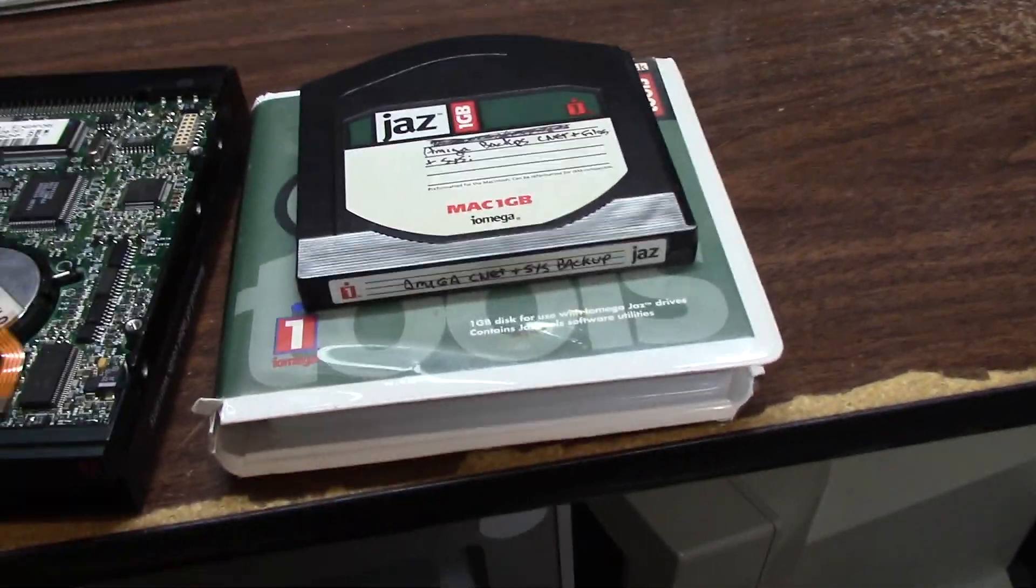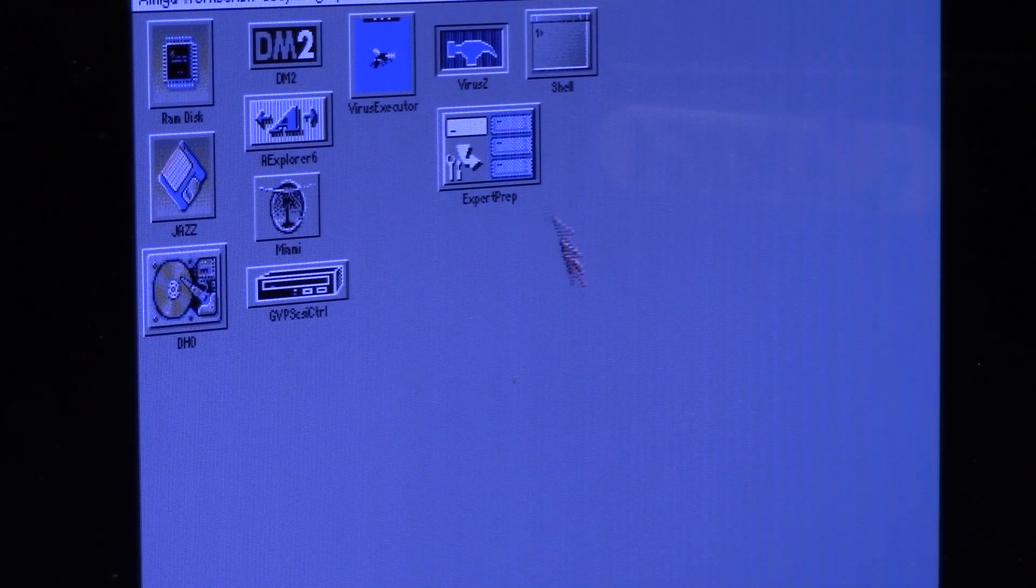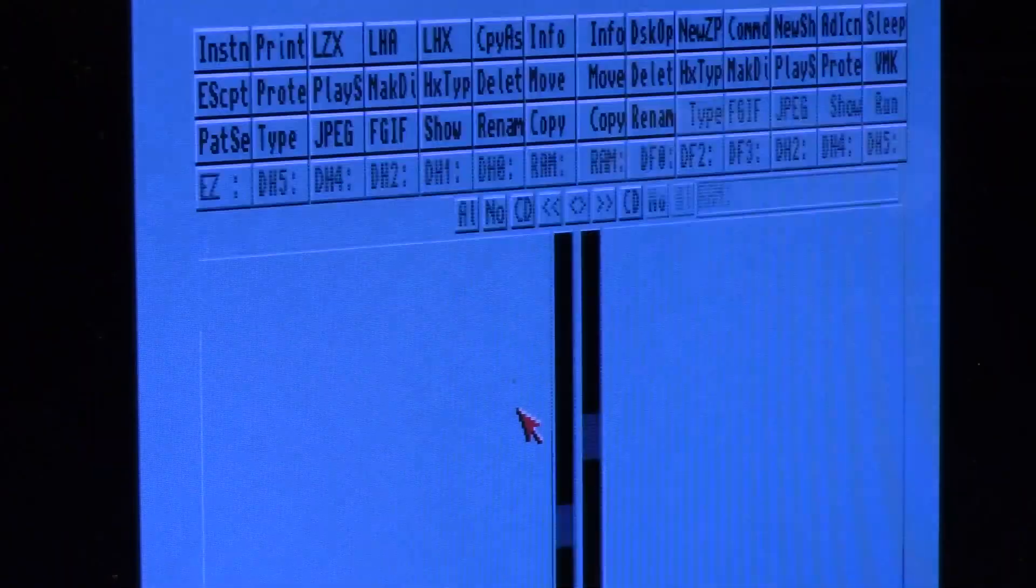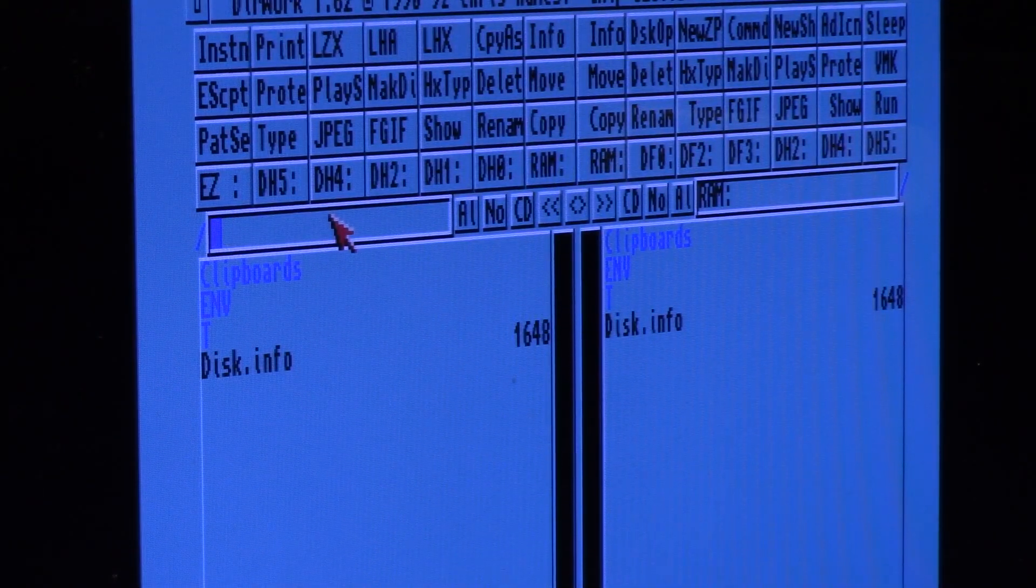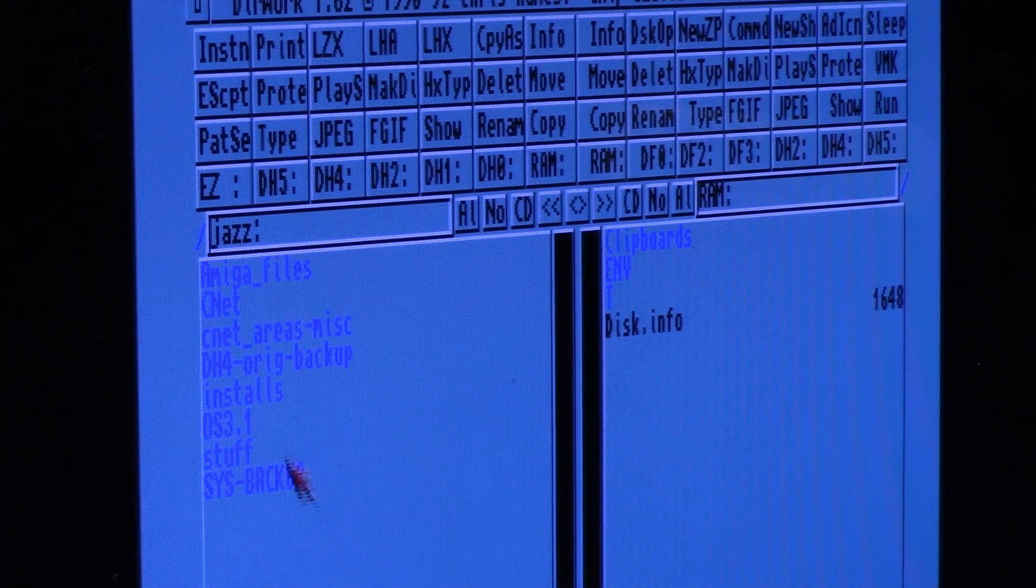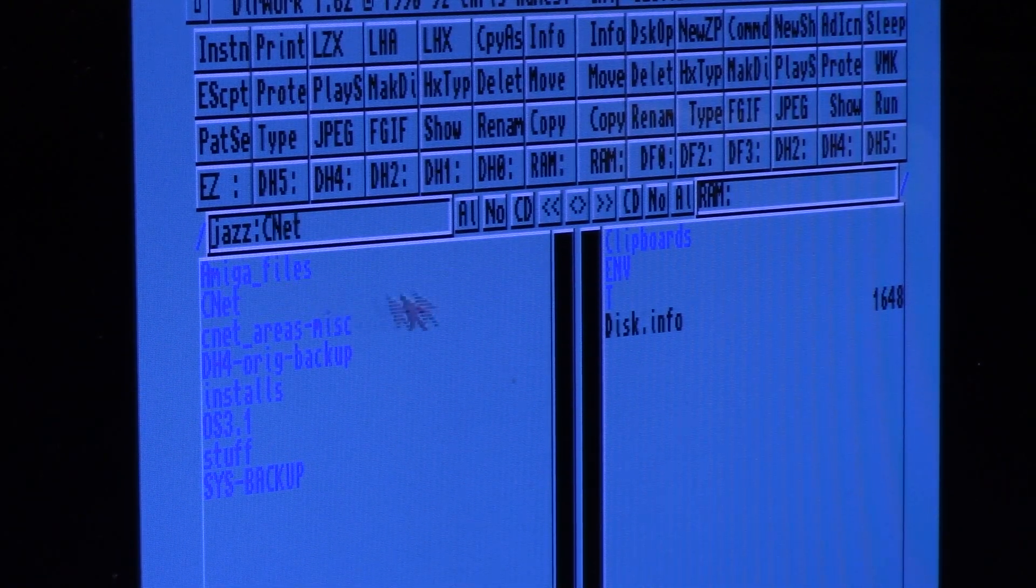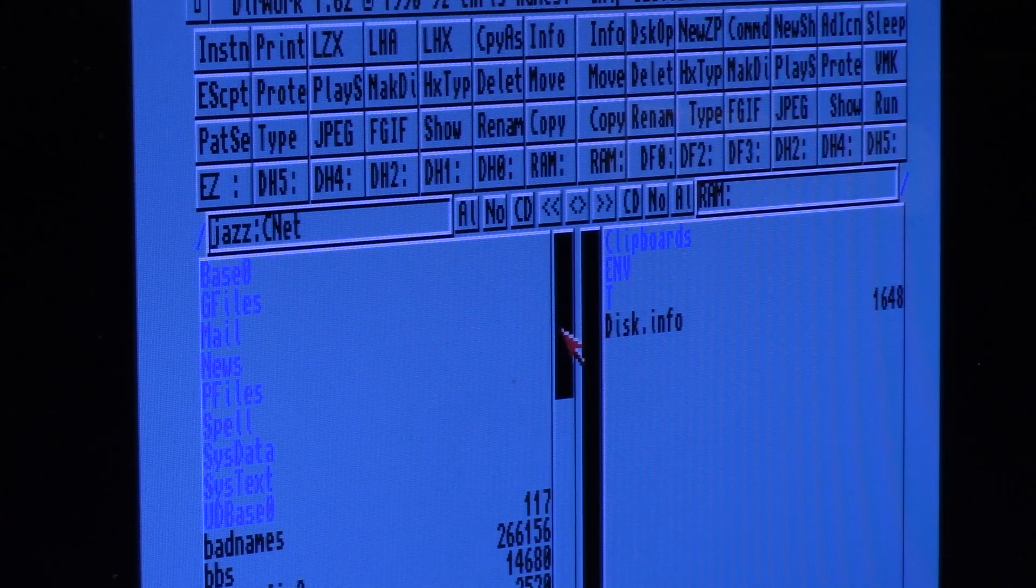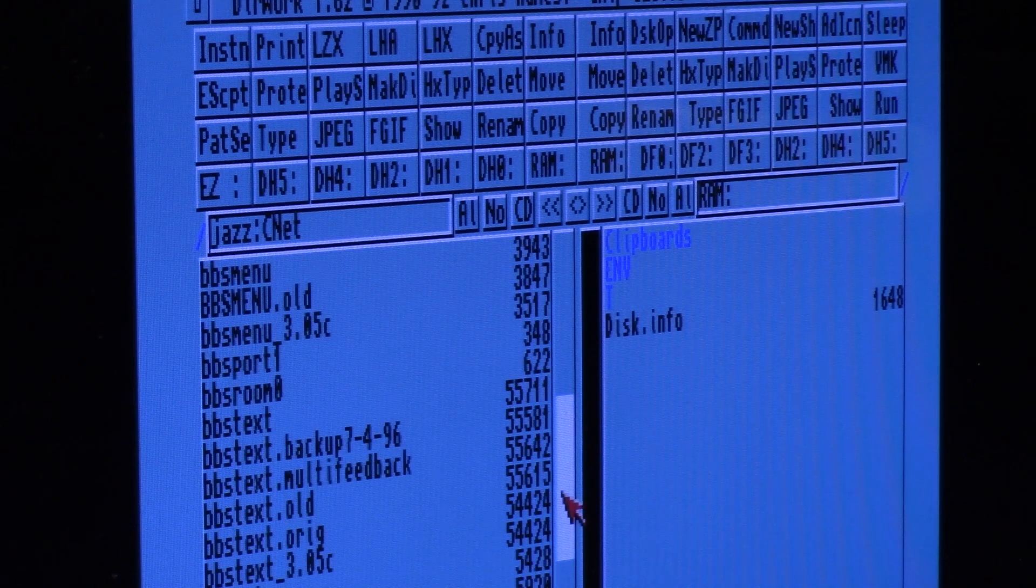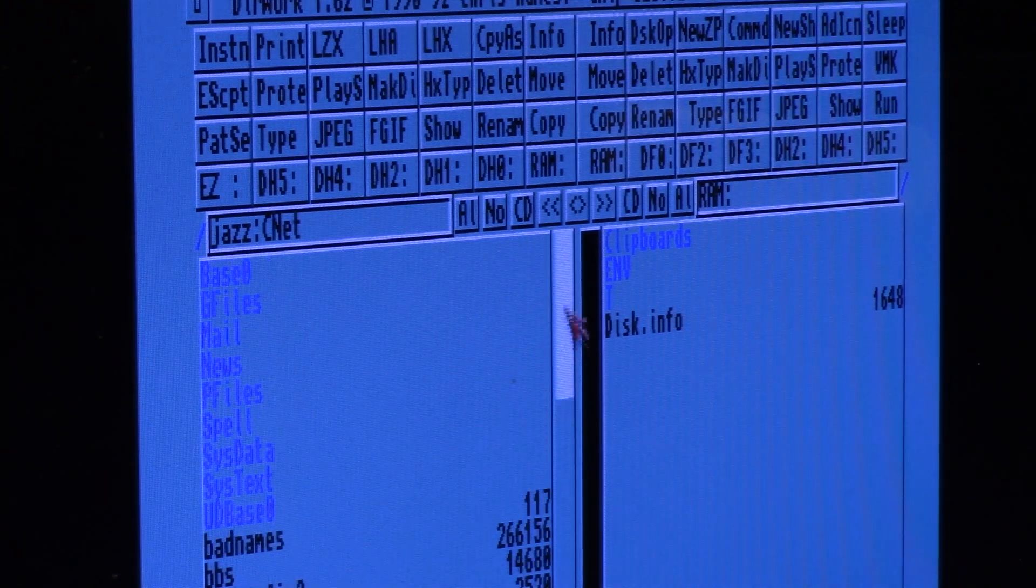Here's my jazz drive. I'm gonna fire up Virus Z first and then run directory. Works! Jazz, enter. Awesome, it's got my stuff from 1996. No shit.